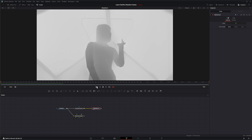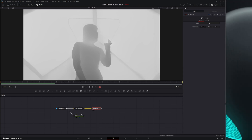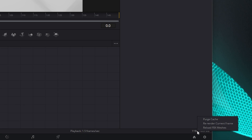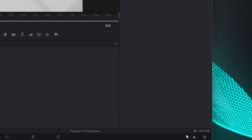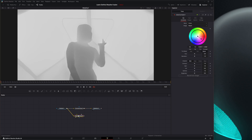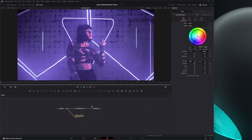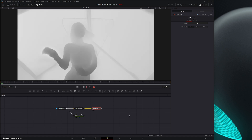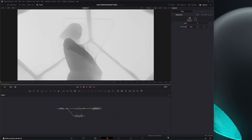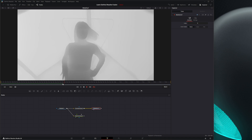Sometimes to speed things up, we can right click on our percentage down here and select purge cache. If you've been working on stuff all day long and things are getting slow, just select purge cache. You'll notice it clears everything, including our cached color corrector, so now it's got to recache all this stuff. But if I push play, you can see it's a little bit faster on the caching because we purged that cache.